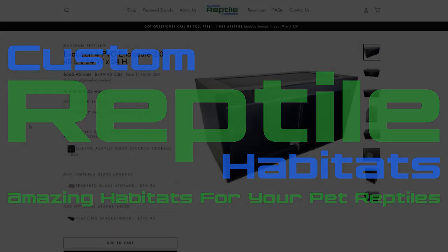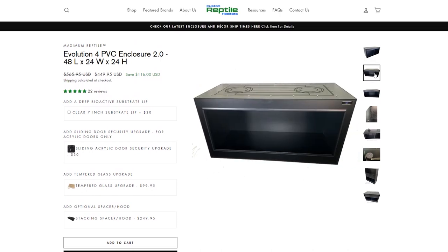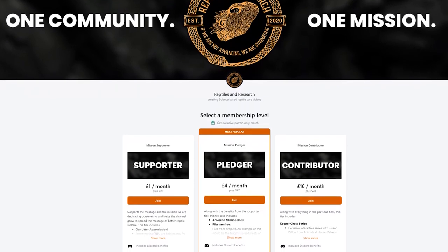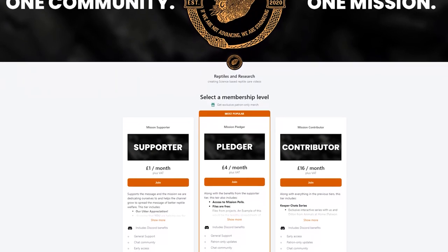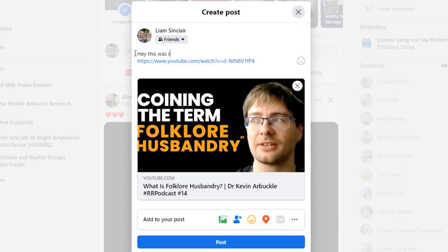Thank you so much to Custom Reptile Habitats for sponsoring us — they are helping make all of this possible. You can find their links in the video description. Thank you to everyone who continues to come to our Patreon show, Keeper Chats. It's amazing to touch base with you guys face to face each month. Your support is really appreciated. You can join us at patreon.com/reptilesandresearch. If you enjoy our content, please share us on social media to help other nerdy keepers like you.